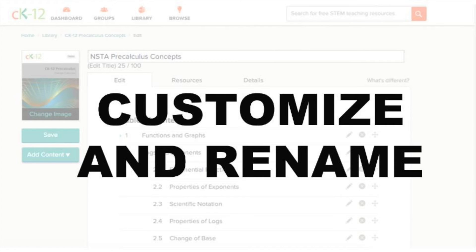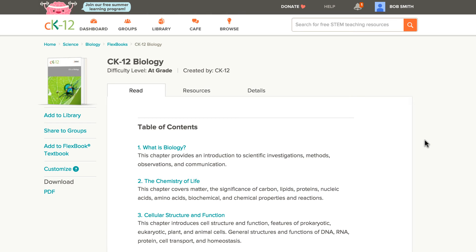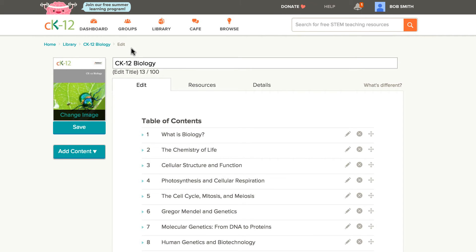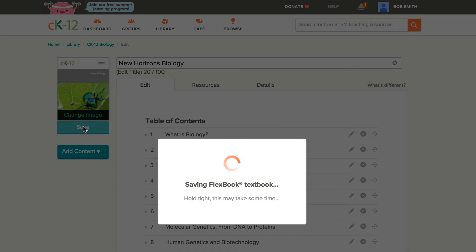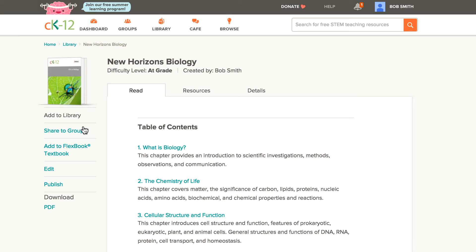The second step is to customize and rename the book. All we have to do is come over here and click Customize. Since this is a made-up school, I'm going to make up a name — New Horizons Biology — and I click Save. And there you have it: we now have the New Horizons biology book based on the CK-12 book.